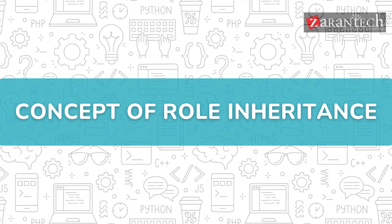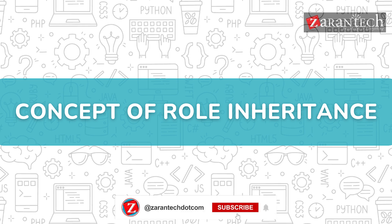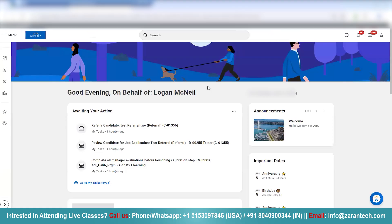Hello and welcome everyone to this video on the concept of role inheritance by Xerentech. Before we begin, make sure to subscribe to our Xerentech YouTube channel and hit the bell icon to never miss any update from us. Welcome to today's class — I want to explain the concept of role inheritance.